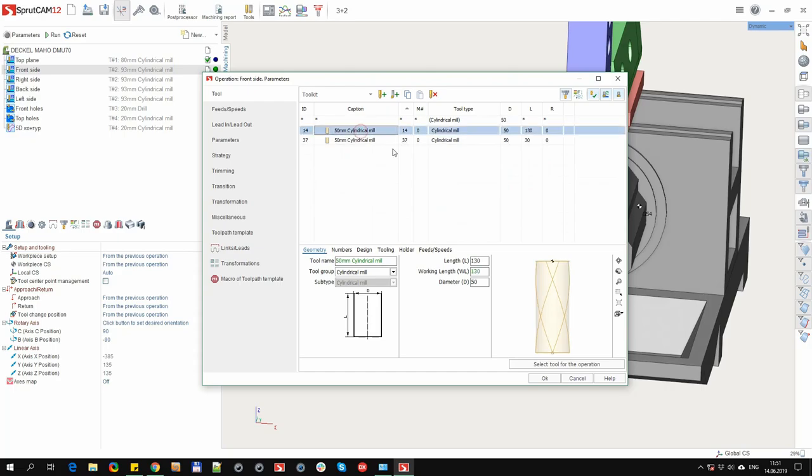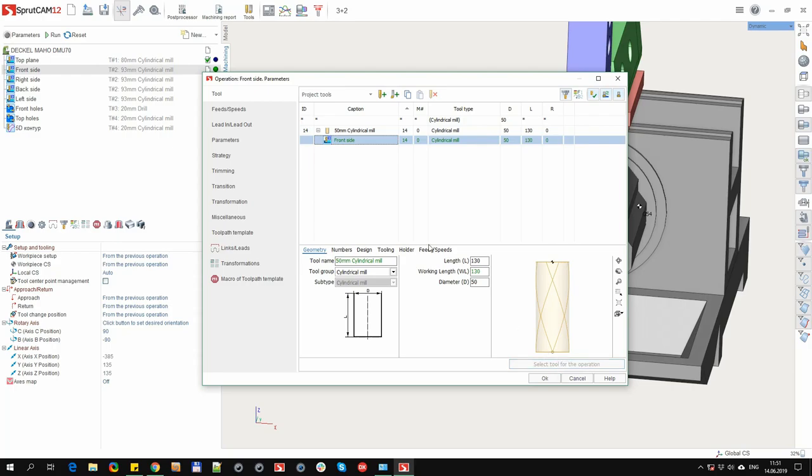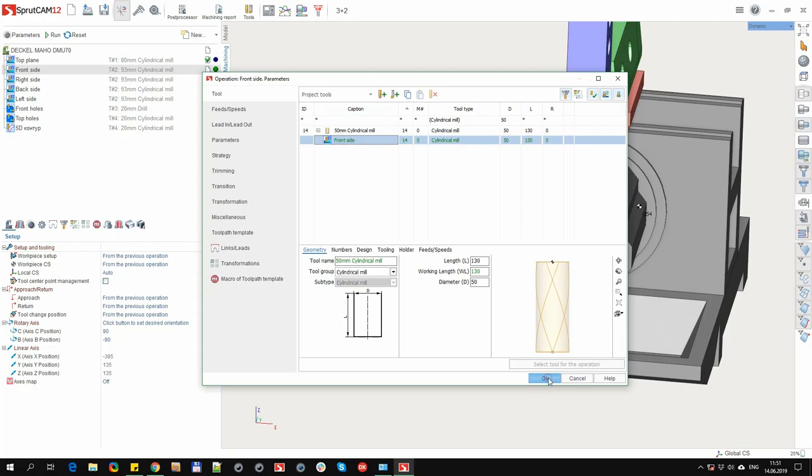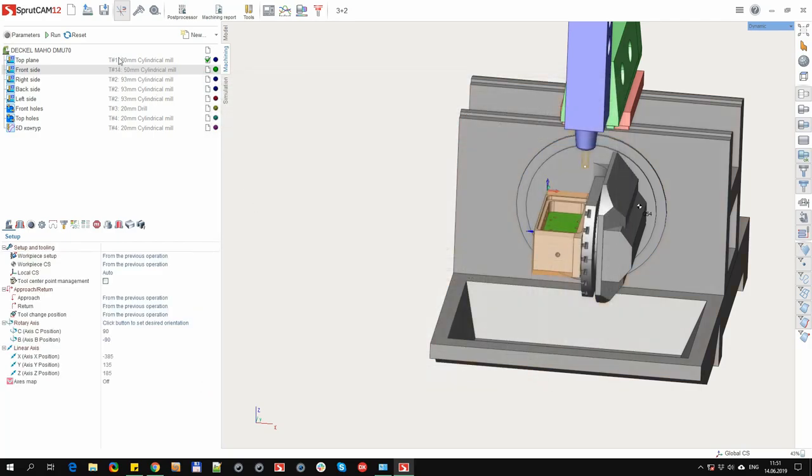Select the desired tool, click to select a tool for the operation. The tool has been selected. Automatically switch to project tools, that is, a tool added to the project. Click OK. We have a new operation tool.